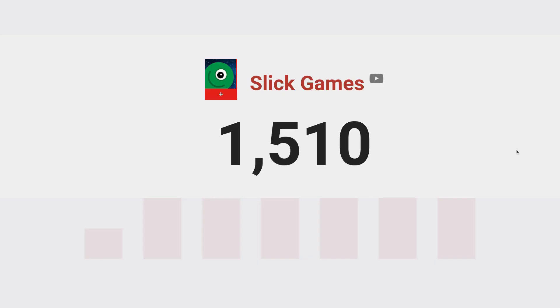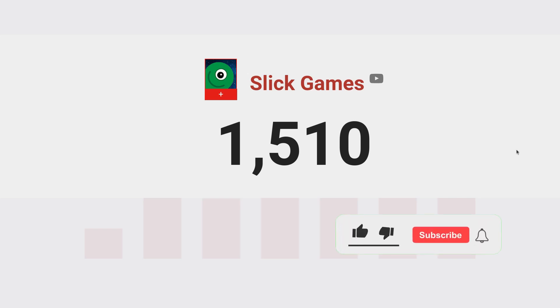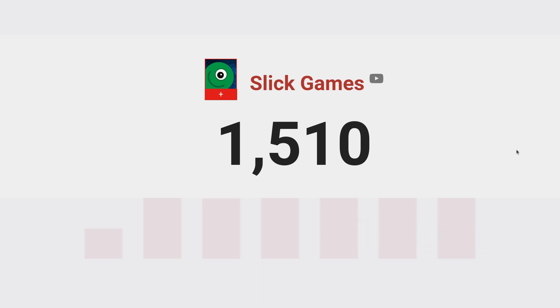Just before we get started, I really want to thank the 1,510 people who have subscribed to the channel already. I can't believe I've reached 1,500 subscribers. I'm ever so grateful. Thank you so much. If you do enjoy the video and like what I'm doing here, please consider giving it a like or subscribing to the channel. It really helps me out.